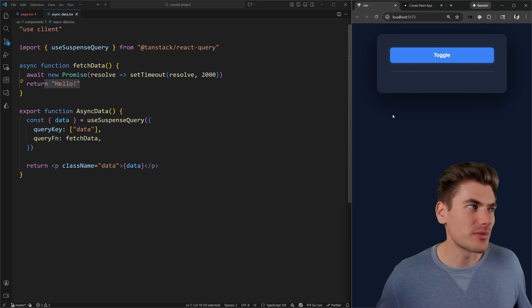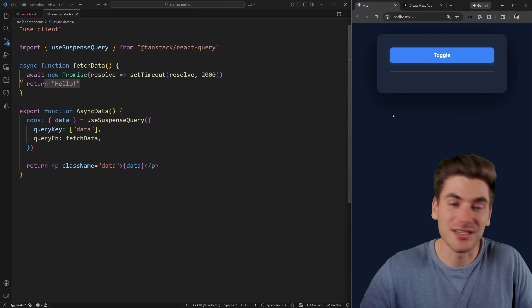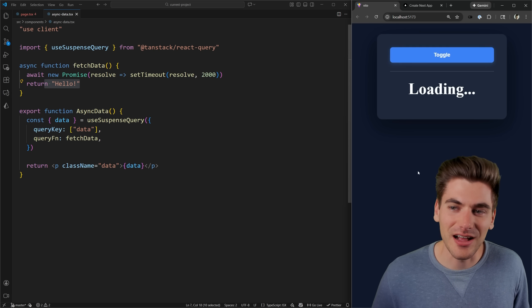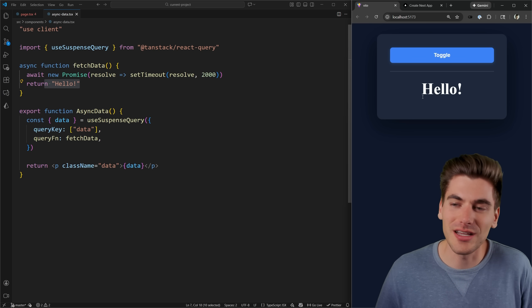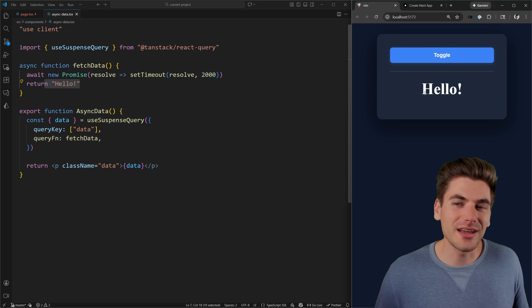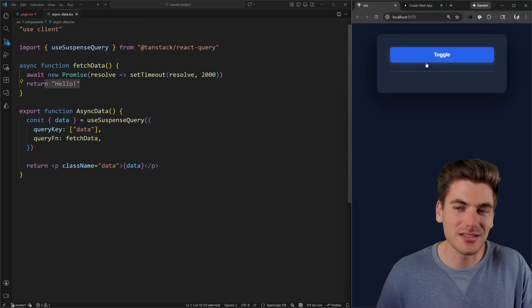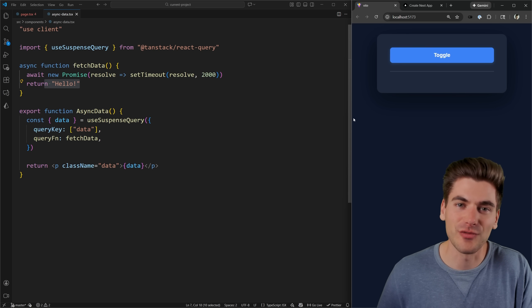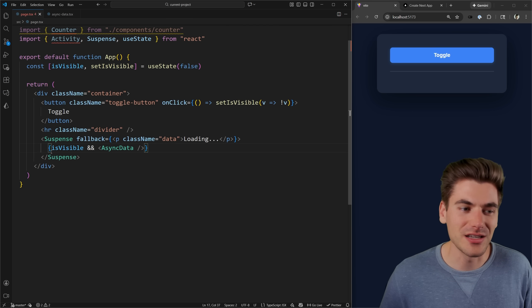The problem though, is let's say I refresh my page, and I'm on this page for five, six, seven, eight, nine, ten seconds. And I click toggle, it still has to wait two seconds to load my data. It'd be really nice if while I was on this page doing other things, it loaded that data behind the scenes for me. This is something you can do with activity.